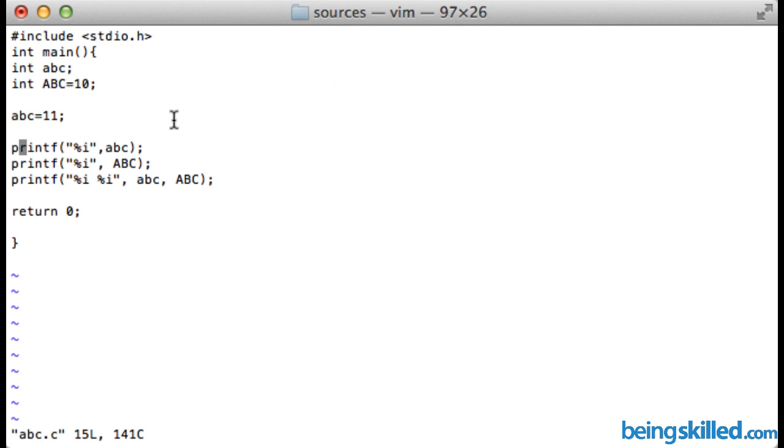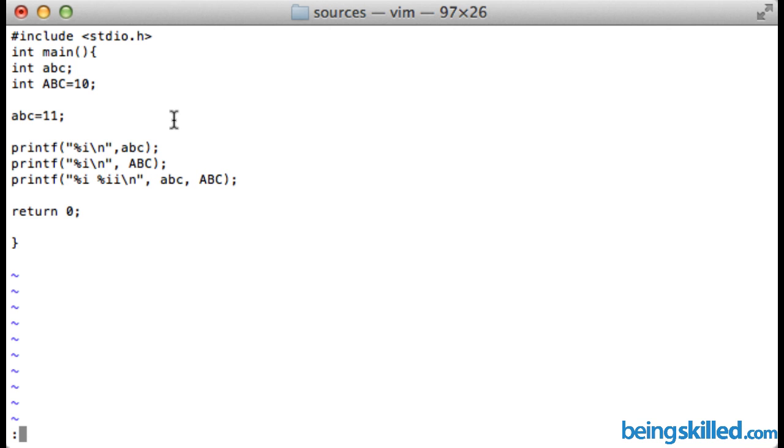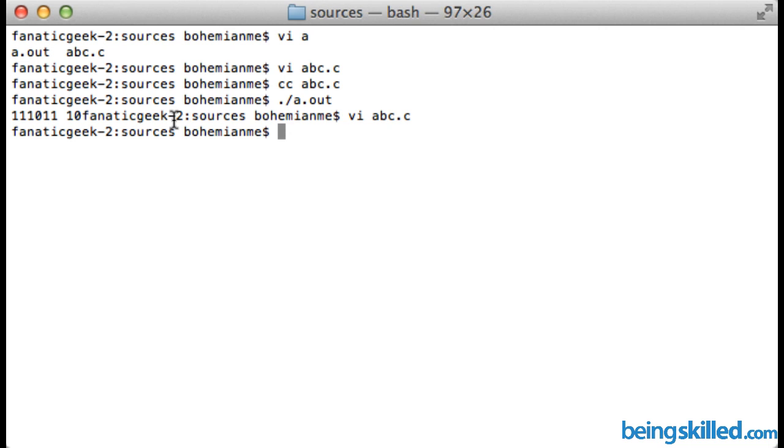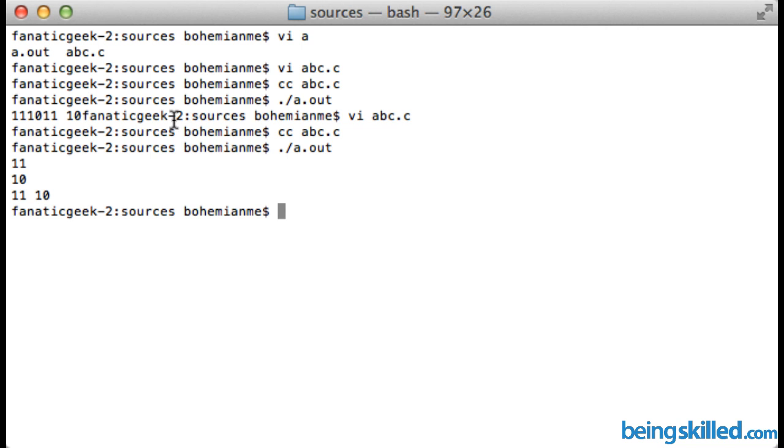Let's use percentage n then percentage n then percentage n and over here as well percentage n. Now saving the document and compiling it. Now seeing the output, now it's very much clear.